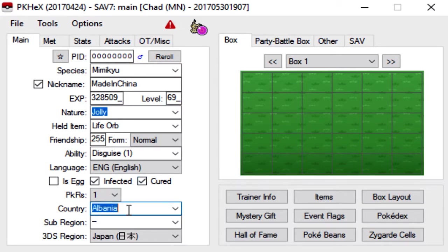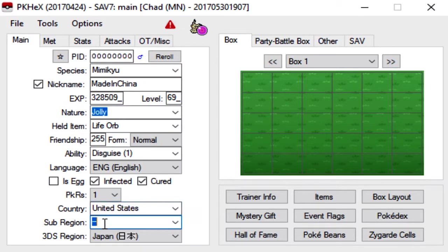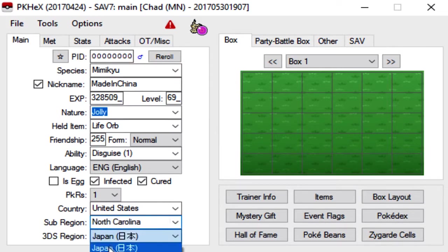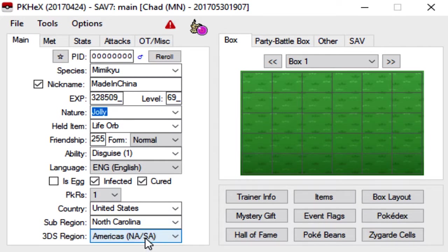So for the country, you're basically going to put where you live. I live in the United States. Sub-region is going to be, for me, what state I live in. So North Carolina. And then the 3DS region is basically where your 3DS is from. So I am in the Americas. So that's where my 3DS is from.